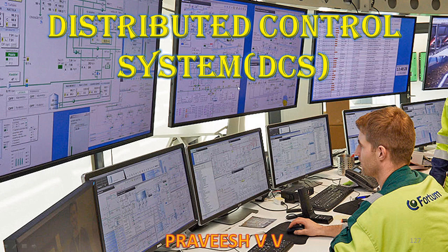Last video we were discussing about SCADA system — supervisory control and data acquisition system. A distributed control system is somewhat similar to a SCADA system but there are small differences and there are similarities as well. So we'll see what a distributed control system is.